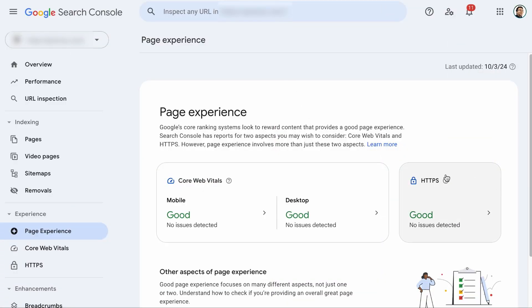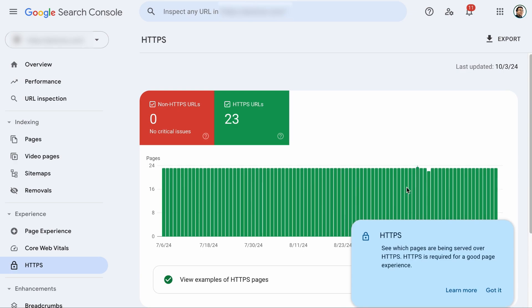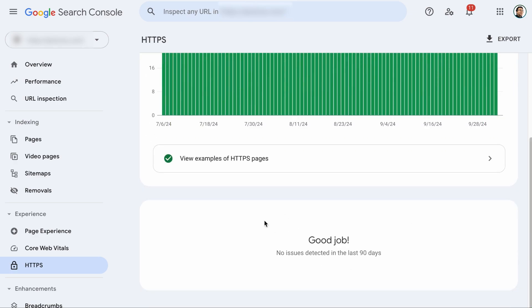Anyway, if the HTTPS metric is not good, which means some of your pages are not secured for users to visit, you will have to click on it and see which are those pages. Once you have identified them, take a screenshot and you may want to bring it to your web host to help you fix the issue.